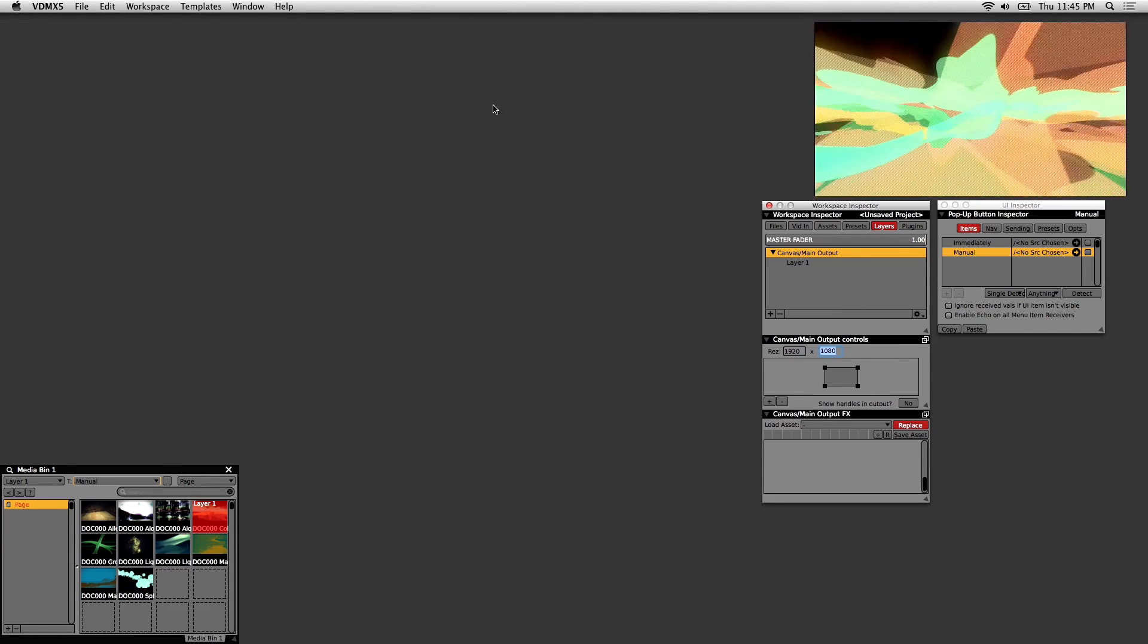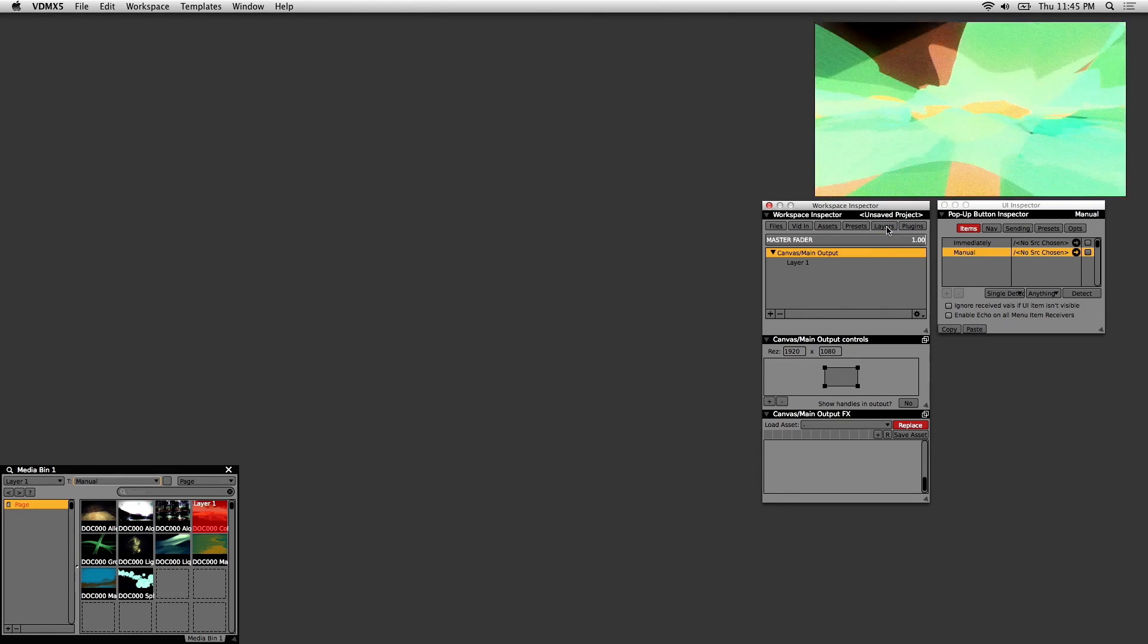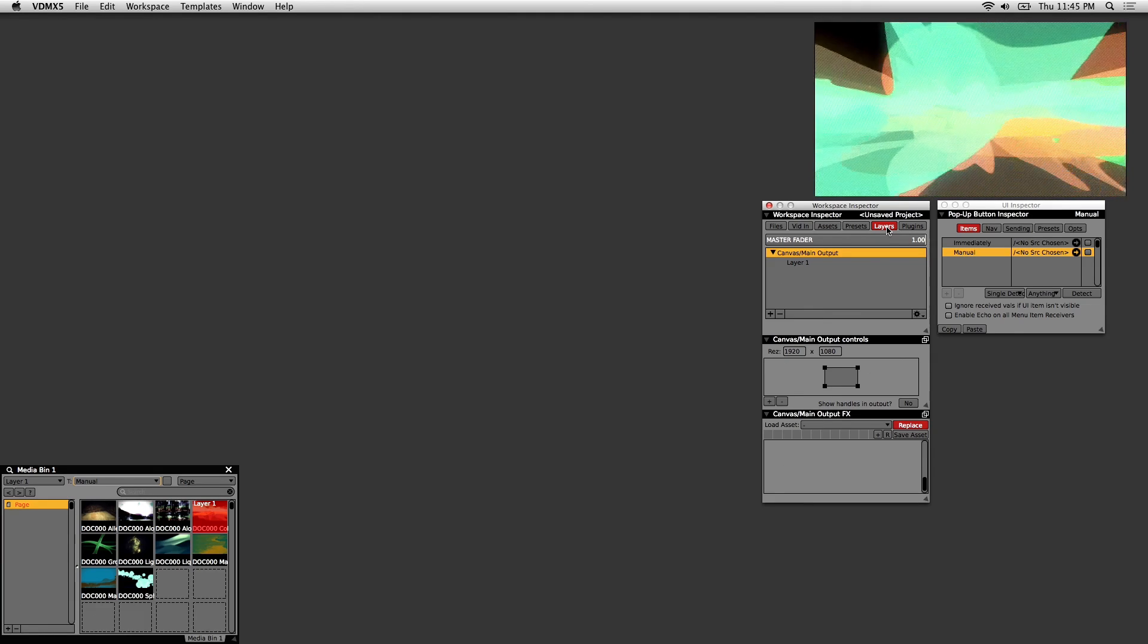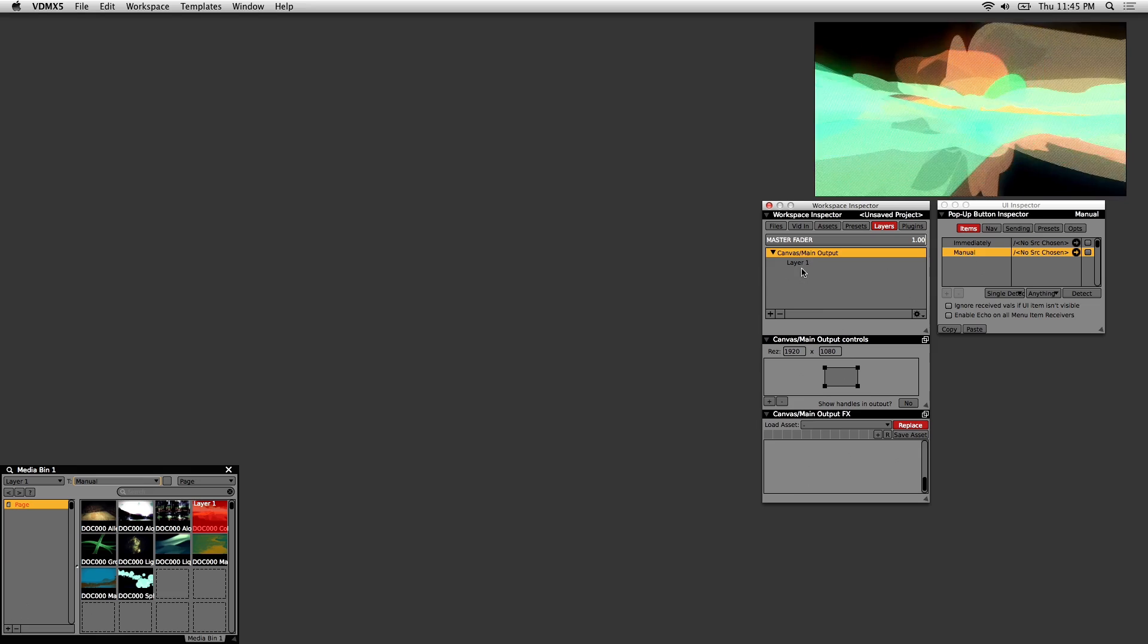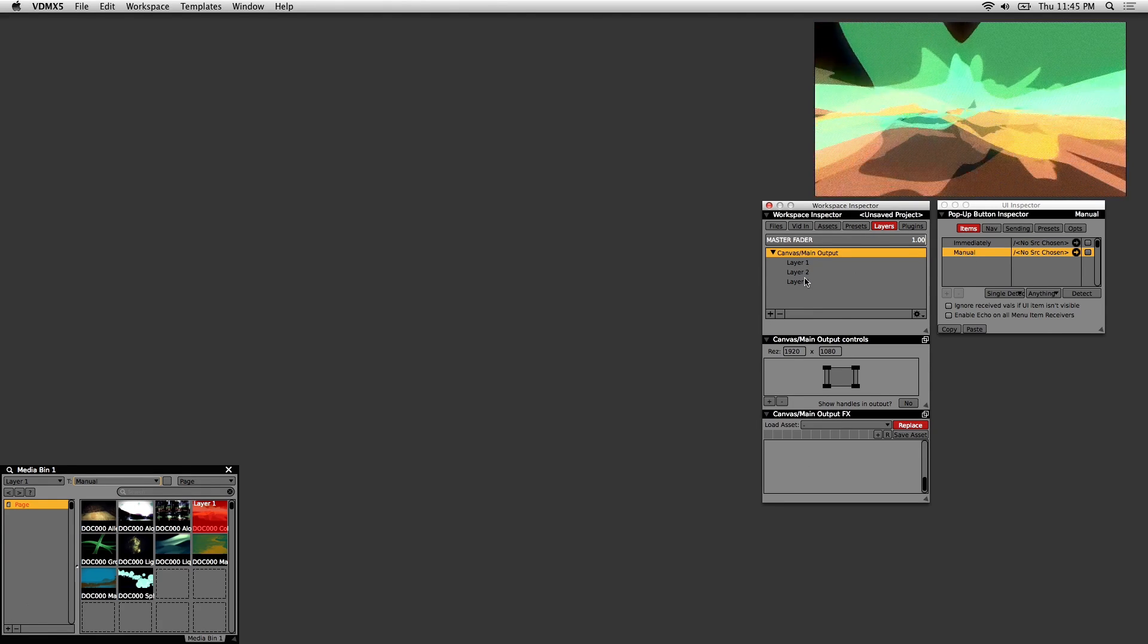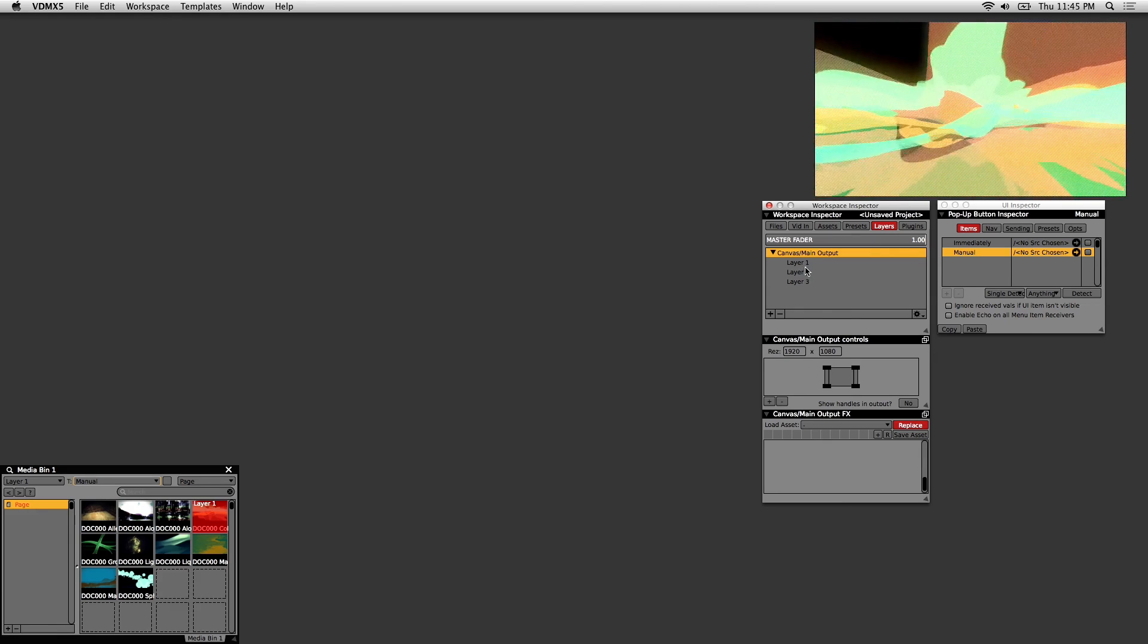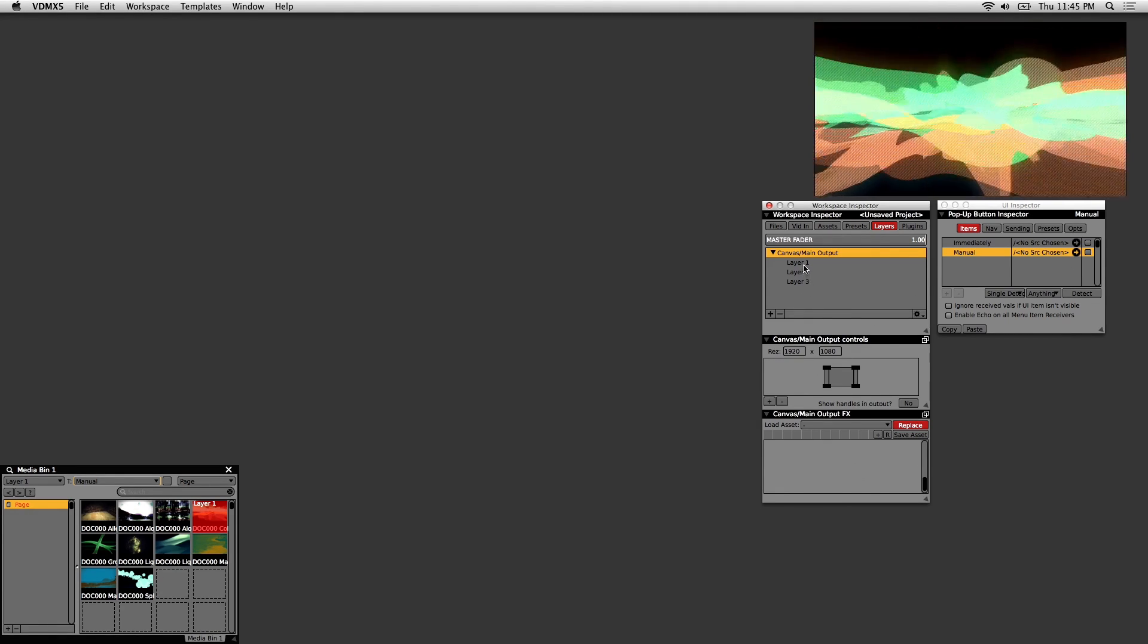Now I'll talk about layers. If you go to the Workspace Inspector and click on the Layers tab, this is how you create new layers. Layers contain all of the controls and windows to manipulate video, and there is a stacking order. The topmost layers will always affect the layers beneath them. You can think of it in terms of Photoshop or After Effects if you use those programs.